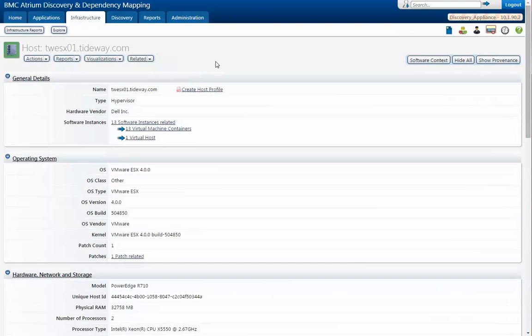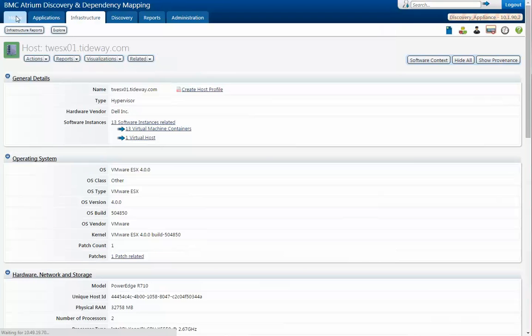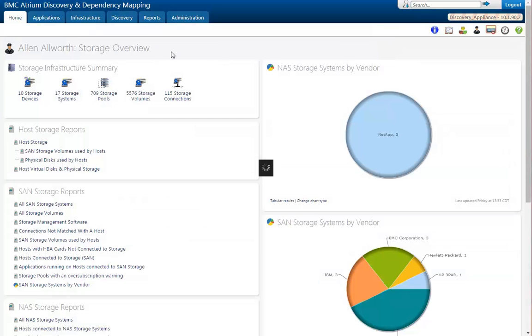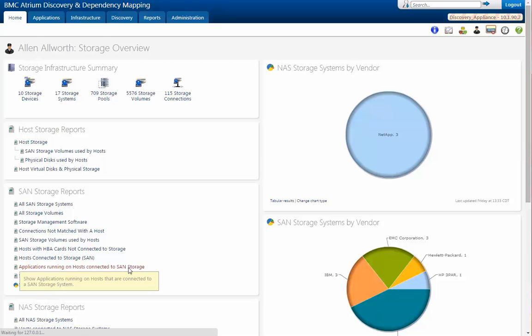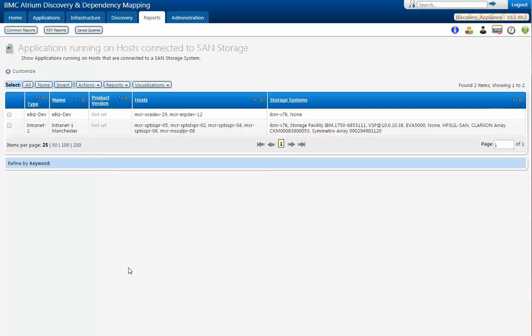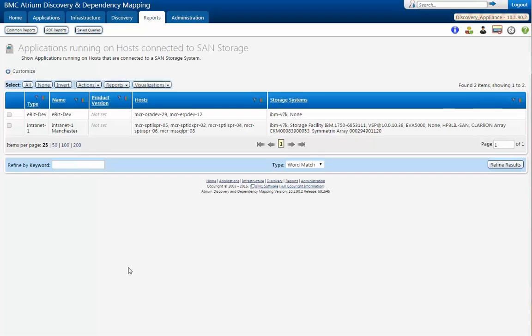Back at the storage dashboard, we have other reports. One that people are often interested in seeing is they'd like to know the applications that are running on hosts that are connected to storage. So we can take a look at that. I have just a couple running here. We made one.